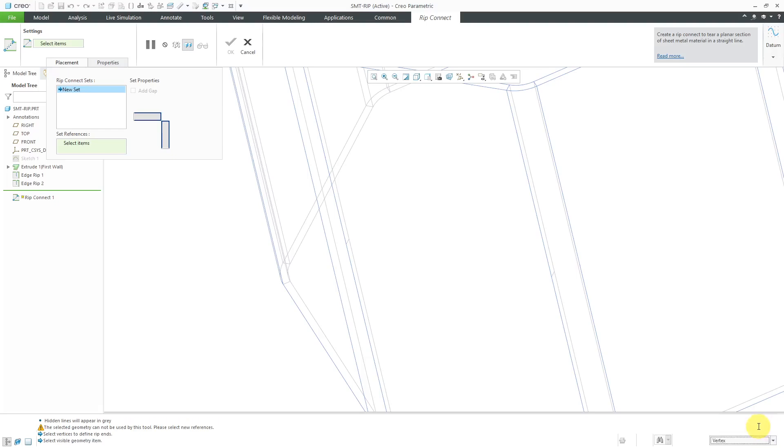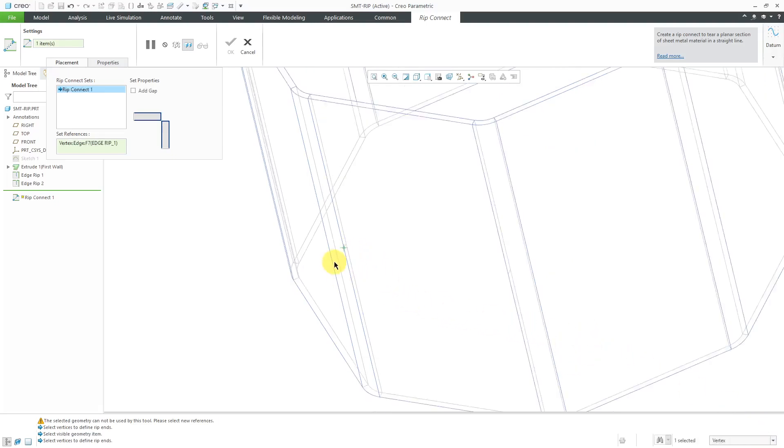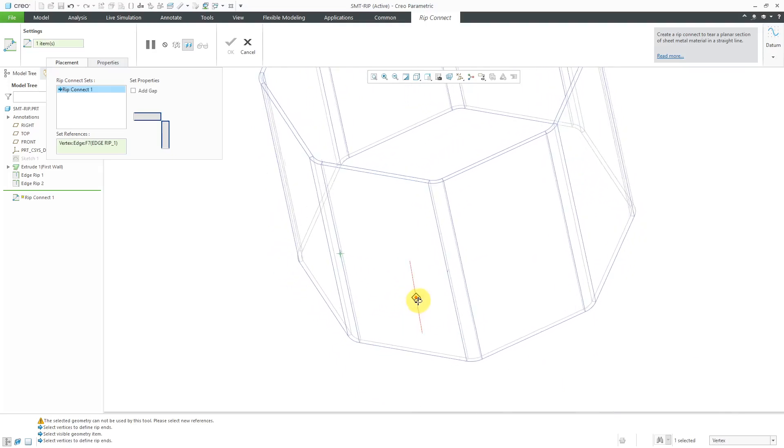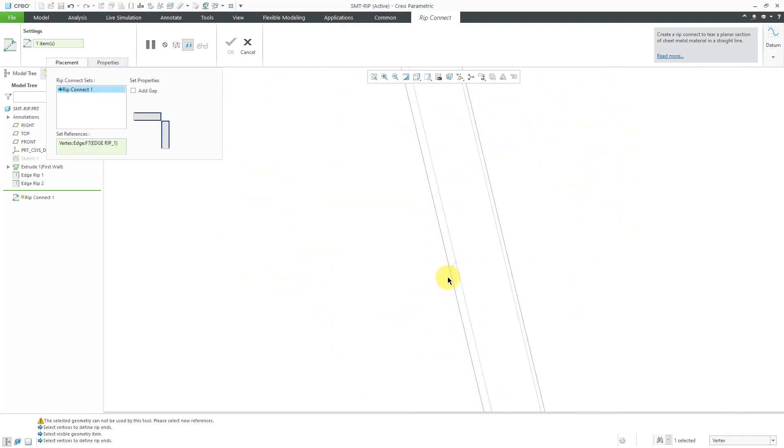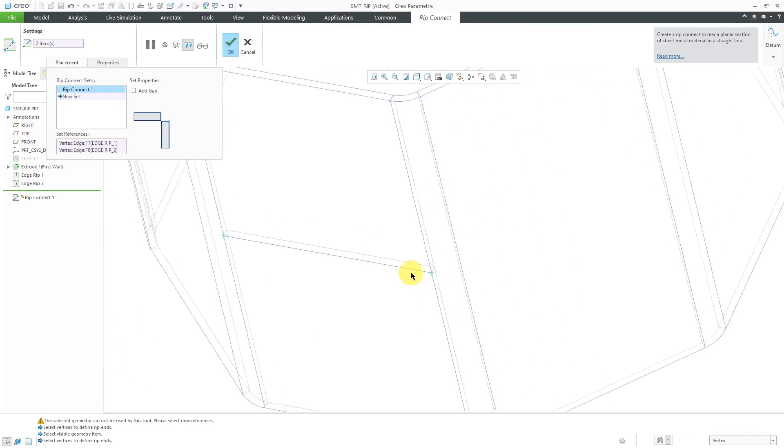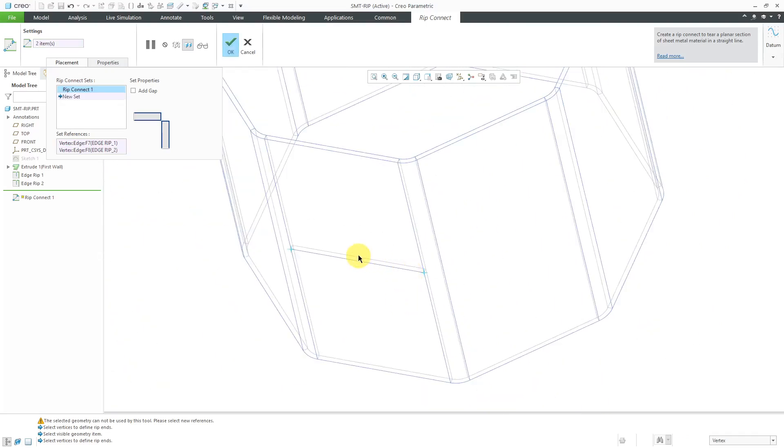I don't have any datum points in my model, so I'm going to select vertices. Let's select this vertex over here. And on the other side, I will hold down the control key and grab this vertex over there. You can see a preview of the new surface that is going to be created.